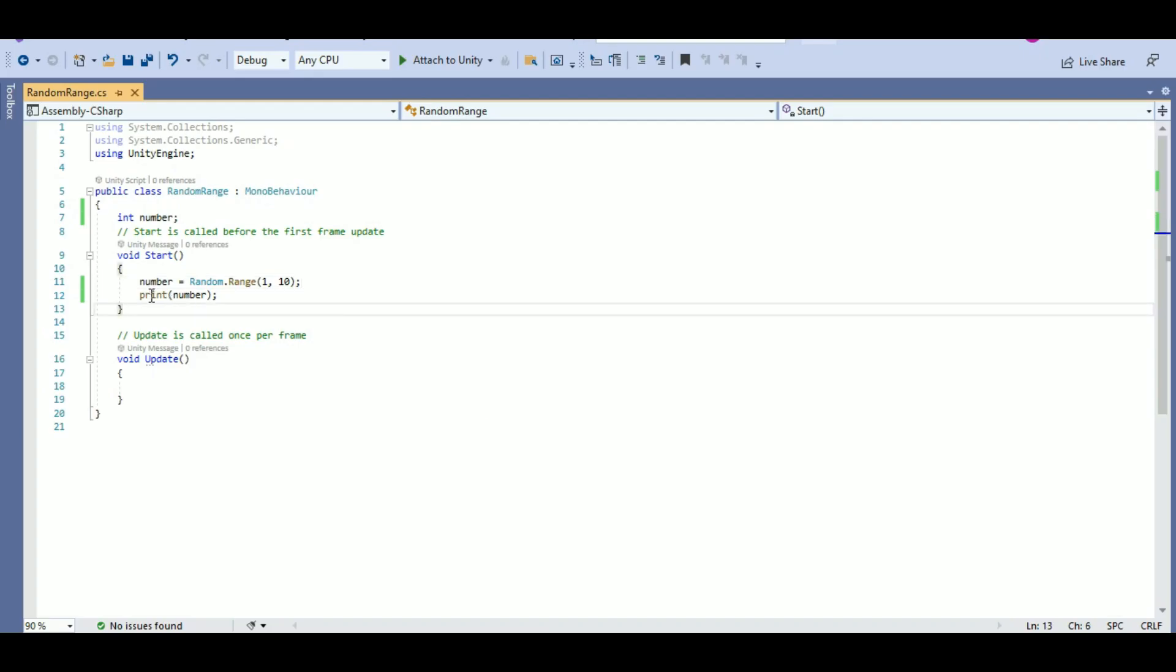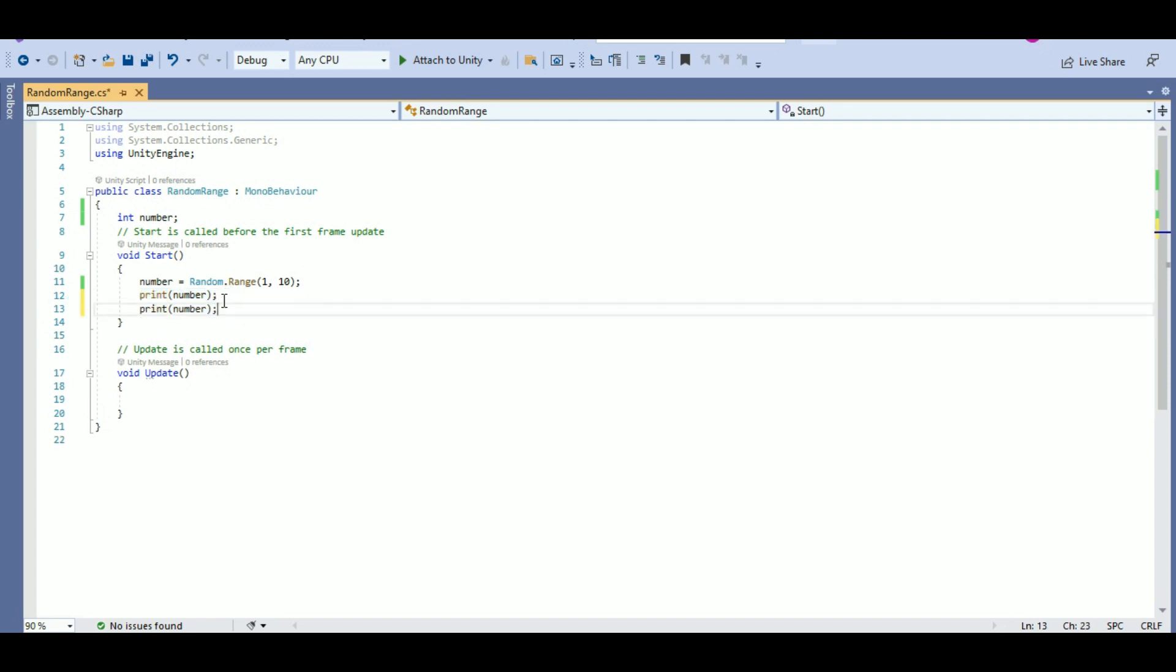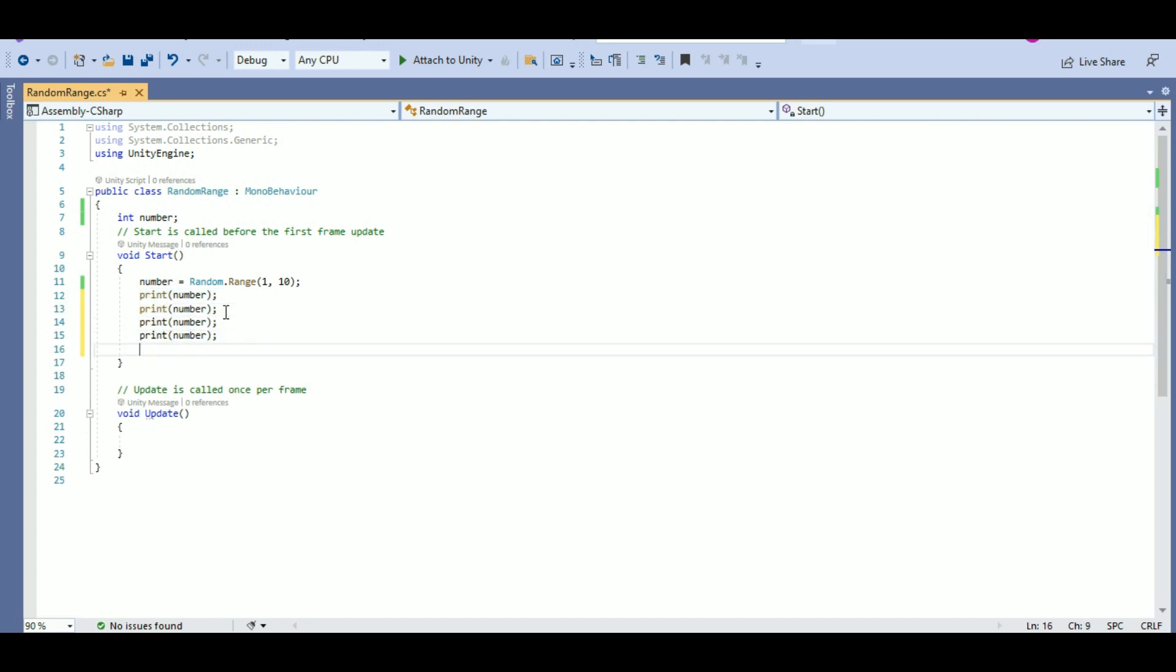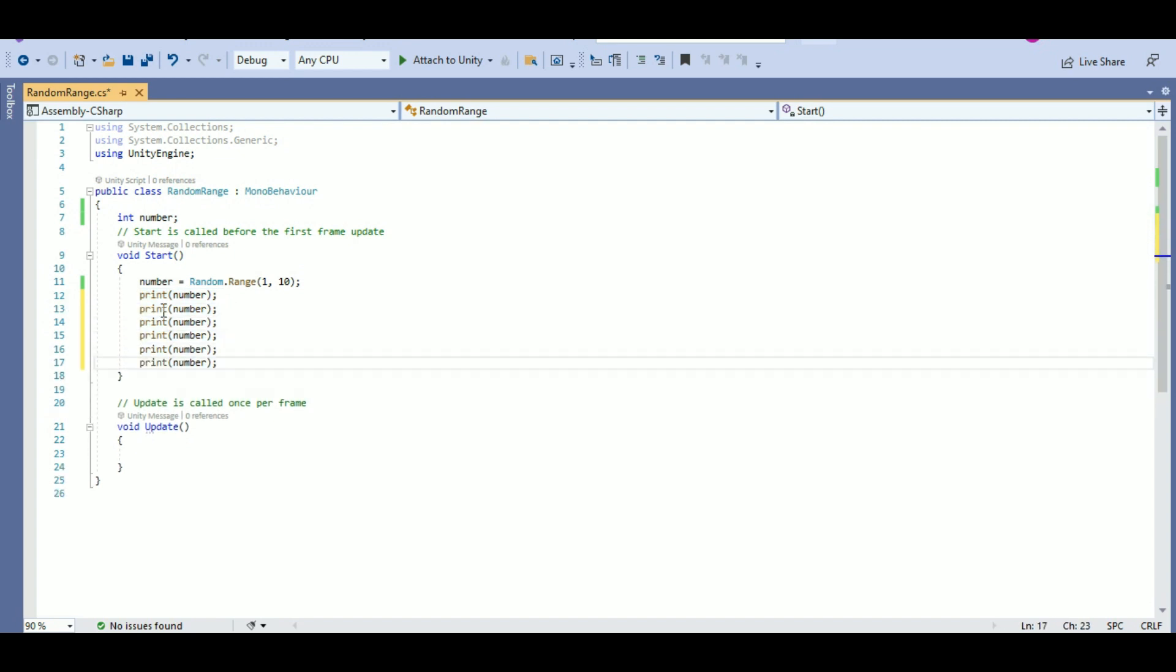Now, what if I want to print 10 values? 10 different values I want it to be printed. To do that, let's have a for loop.